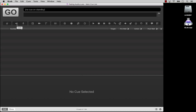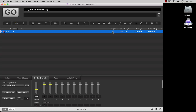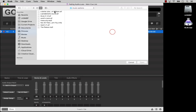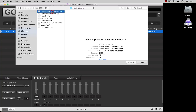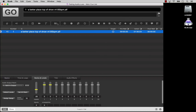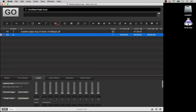To begin with, let's create an audio cue, target some music for it to play, and then make a fade cue. Fade cues require a target, which is the cue that the fade cue will adjust.